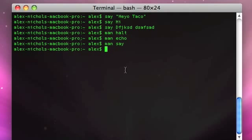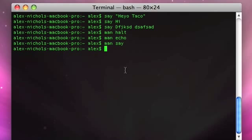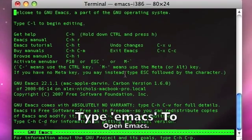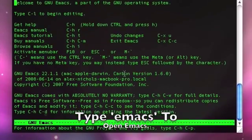So that's how to use the say utility and the man utility. Another thing I'm going to show you is Emacs, which is actually a word processor. It comes with a terminal in Unix, but I'm not going to be showing you how to use it.